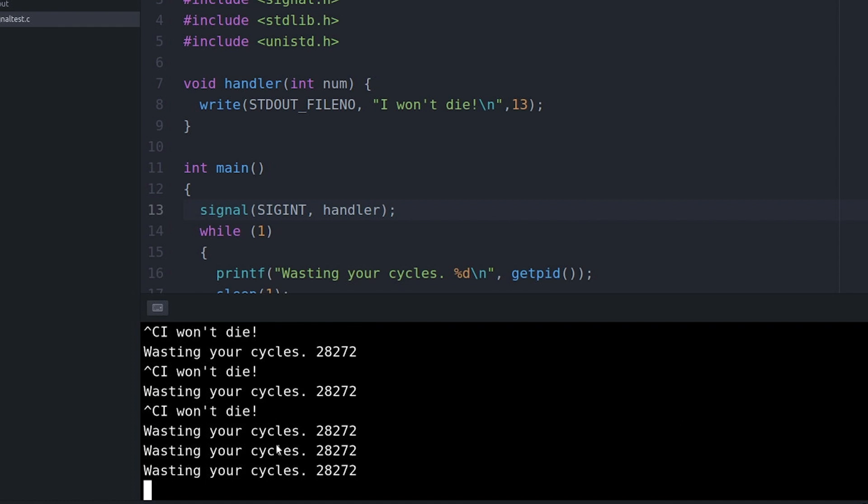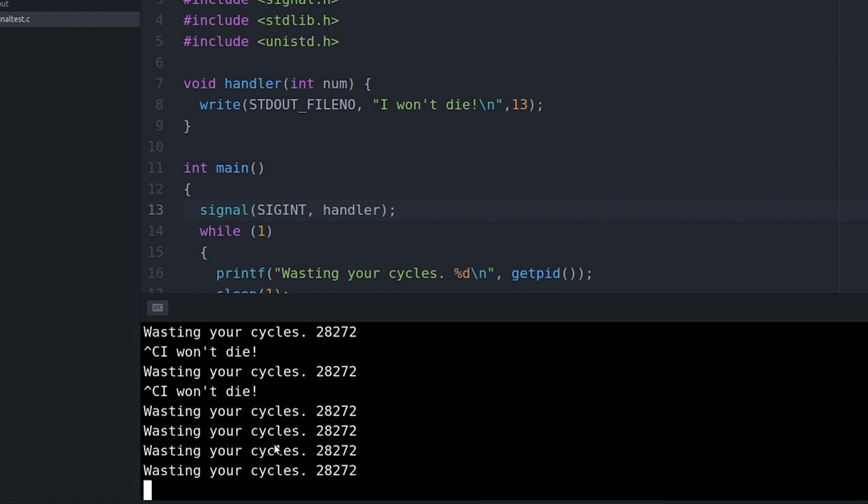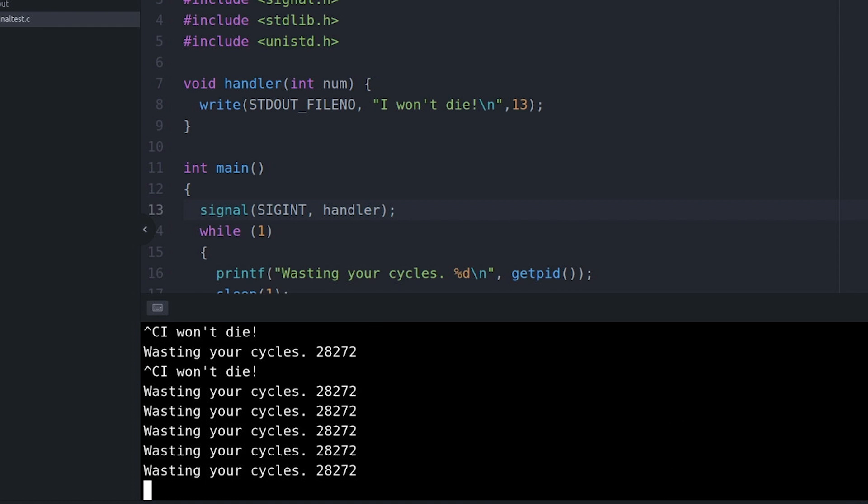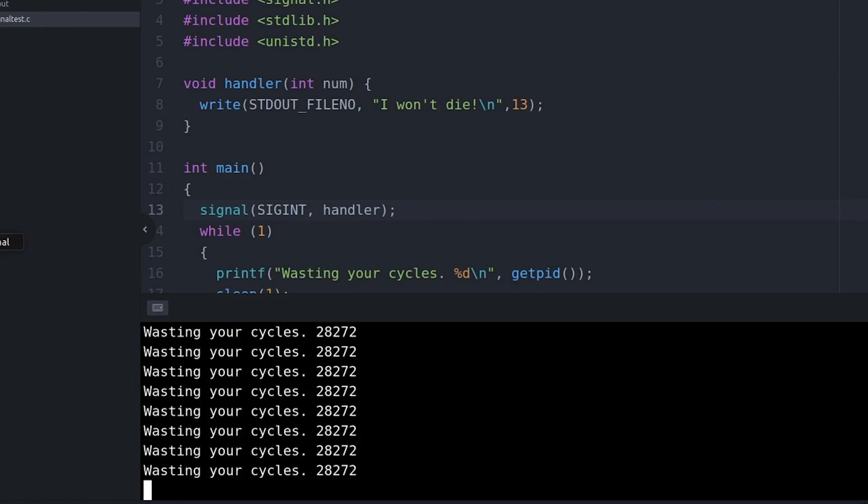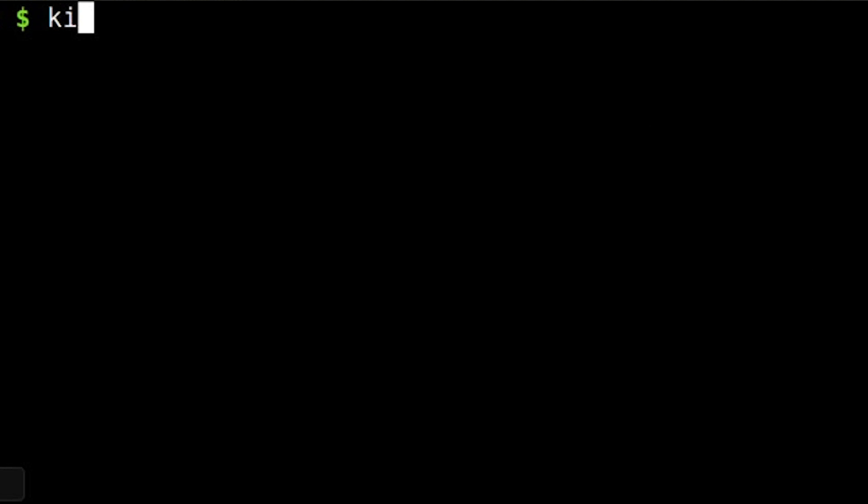Fortunately, there are other signals that I can send. Notice that I have my program print out its process ID. That's just for convenience, and it's to make this next part a little easier. Now let's show that process we mean business. Let's send the sigterm signal. Now sigterm sternly tells the process to go terminate itself. And of course, I haven't told you yet how to send signals other than sigint.